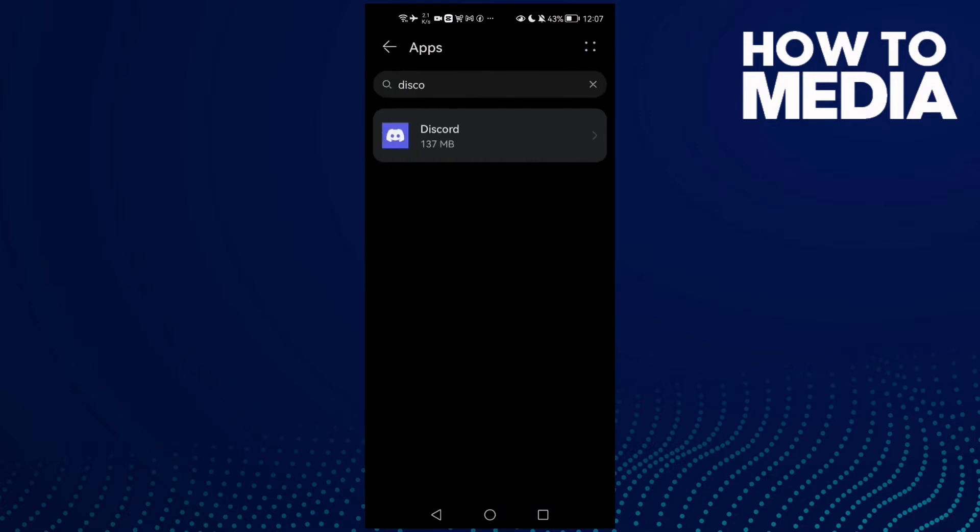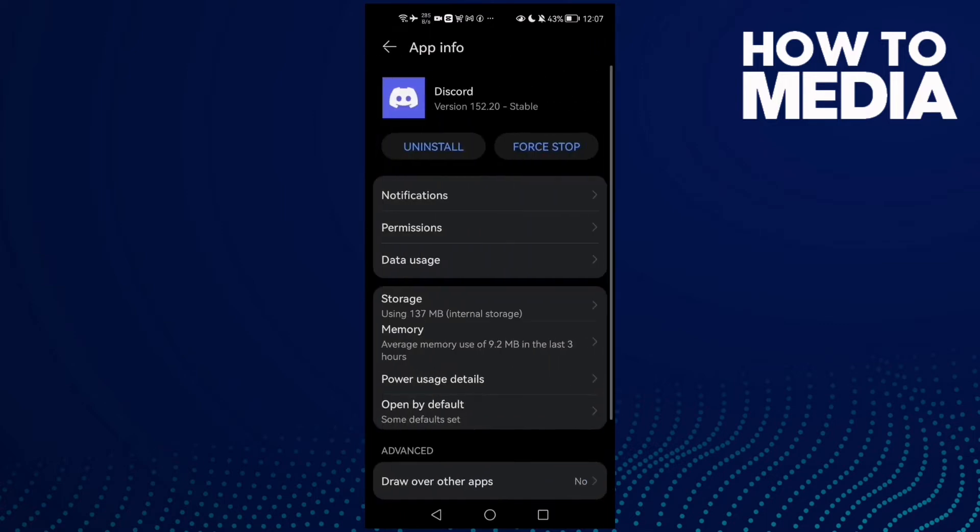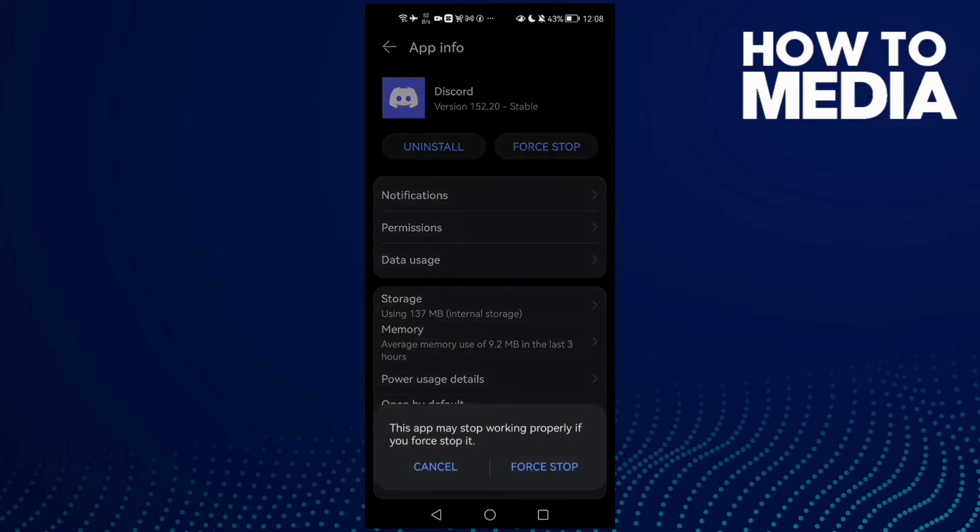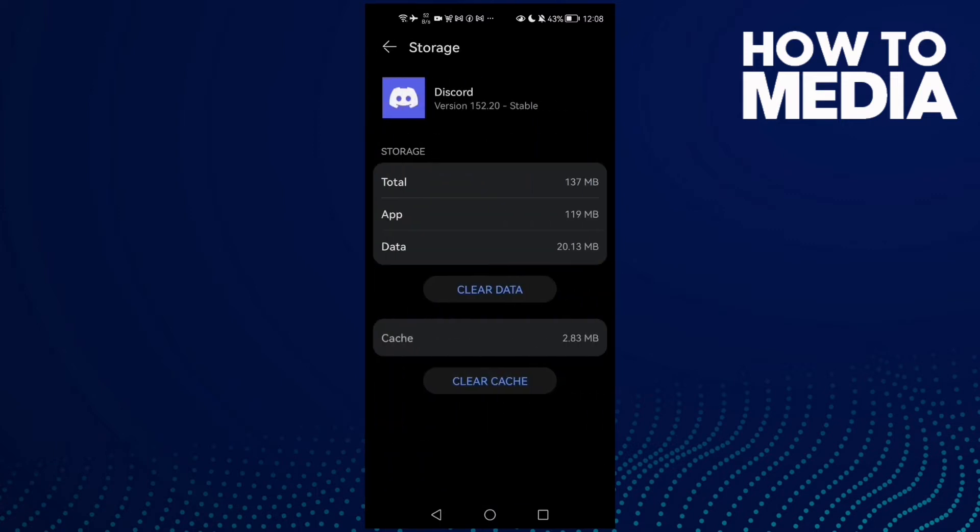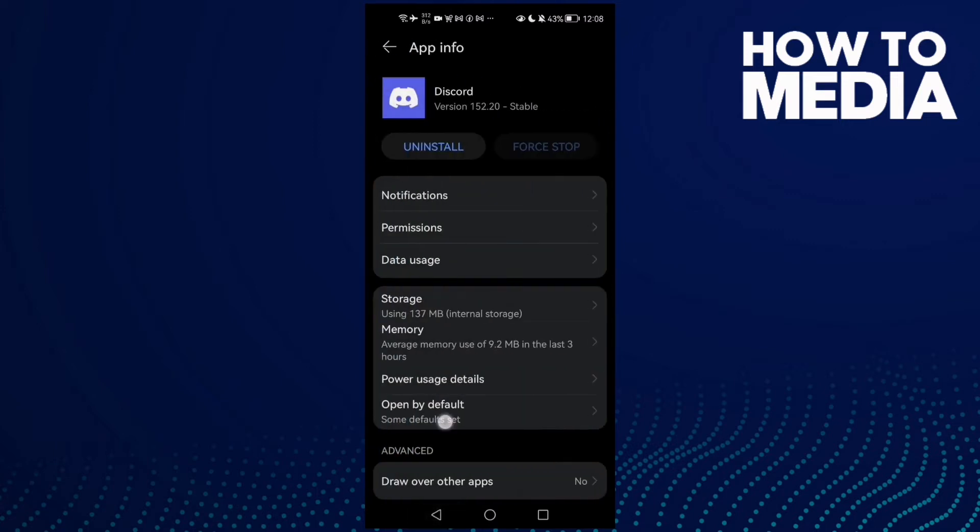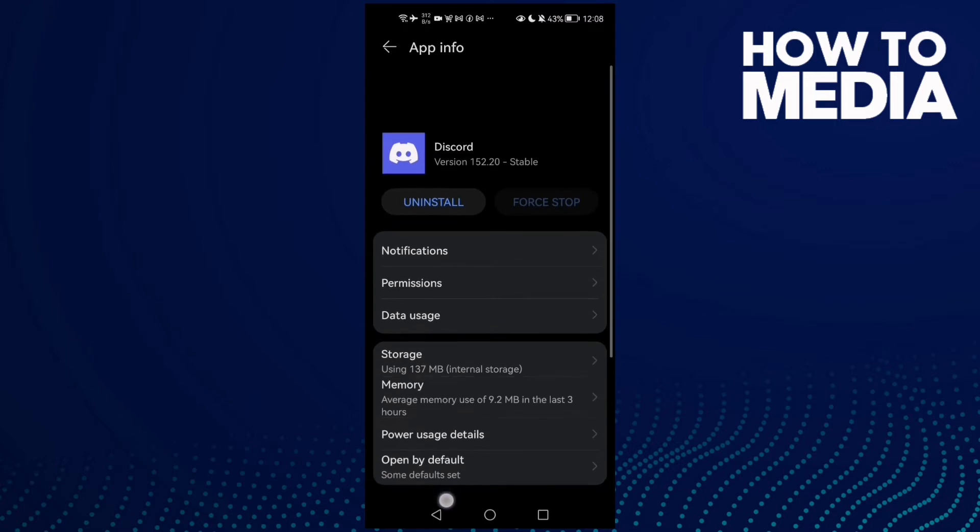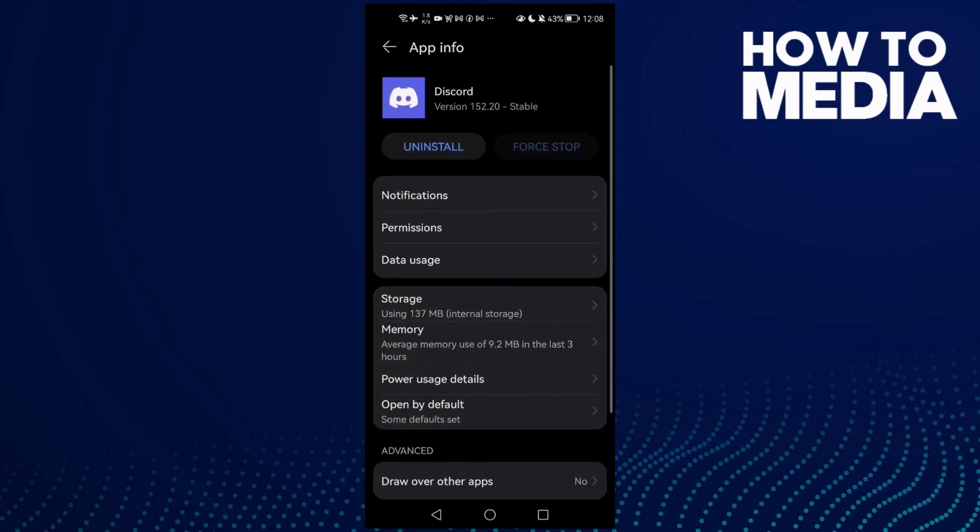Then click Apps again, and here just click Discord. Here you will find Force Stop - click on it, and then go to Storage, clear cache, and that's it. Your problem should be fixed.